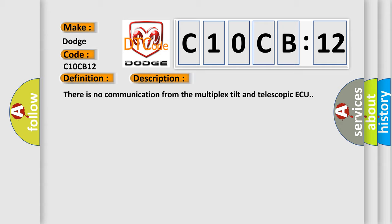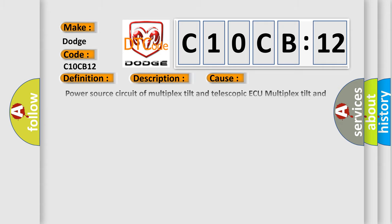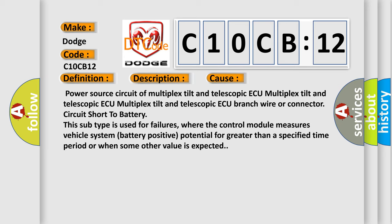This diagnostic error occurs most often in these cases: power source circuit of multiplex tilt and telescopic ECU, multiplex tilt and telescopic ECU branch wire or connector, circuit short to battery. This subtype is used for failures where the control module measures vehicle system battery positive potential for greater than a specified time period or when some other value is expected.